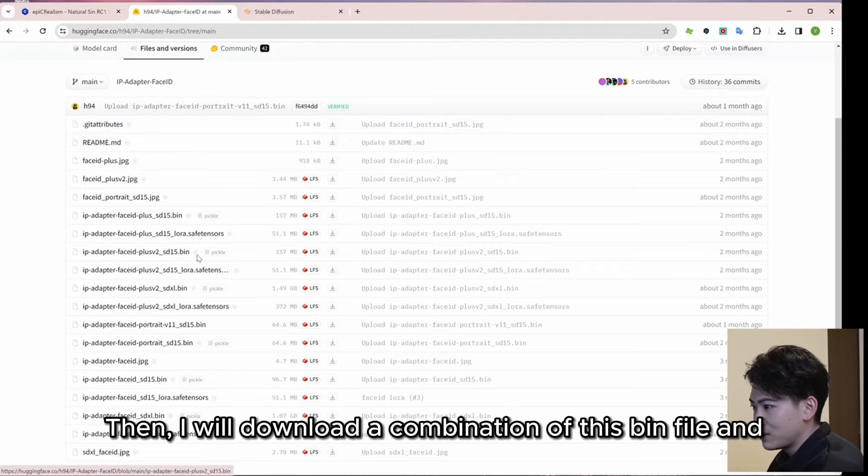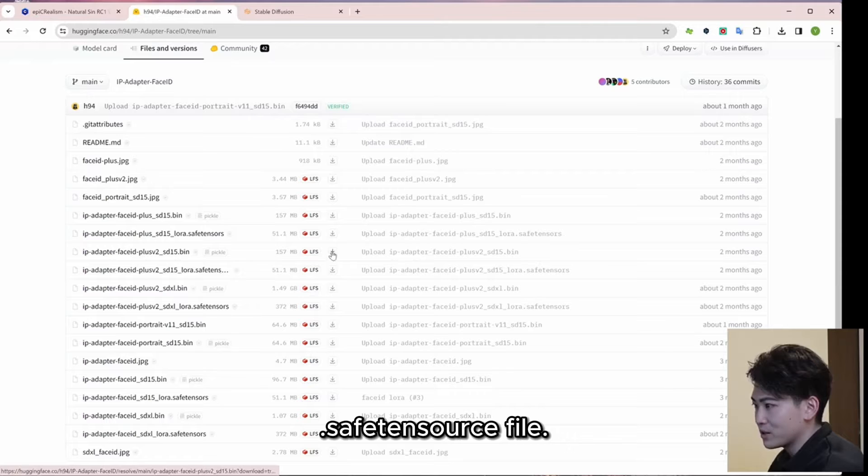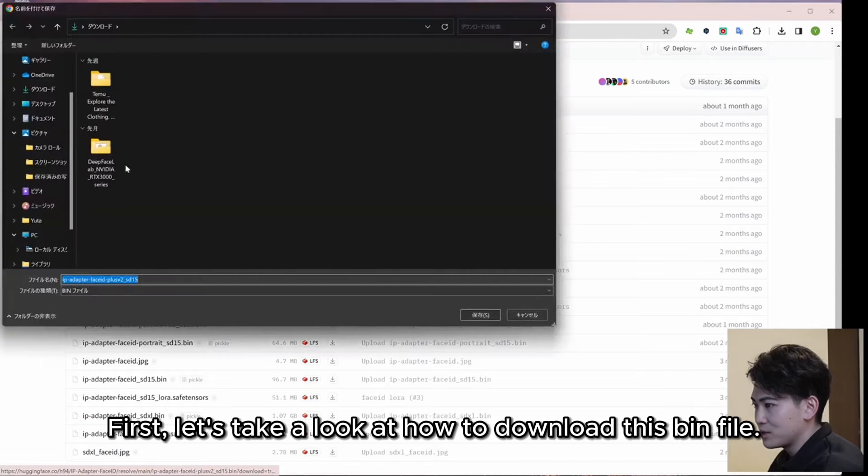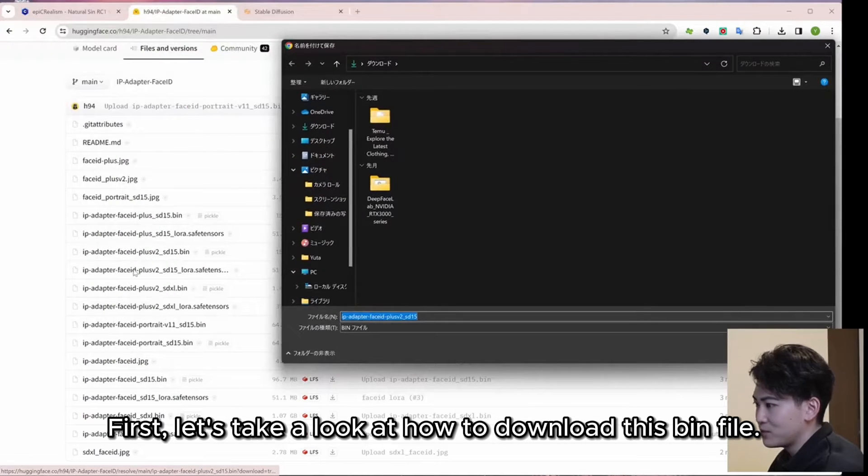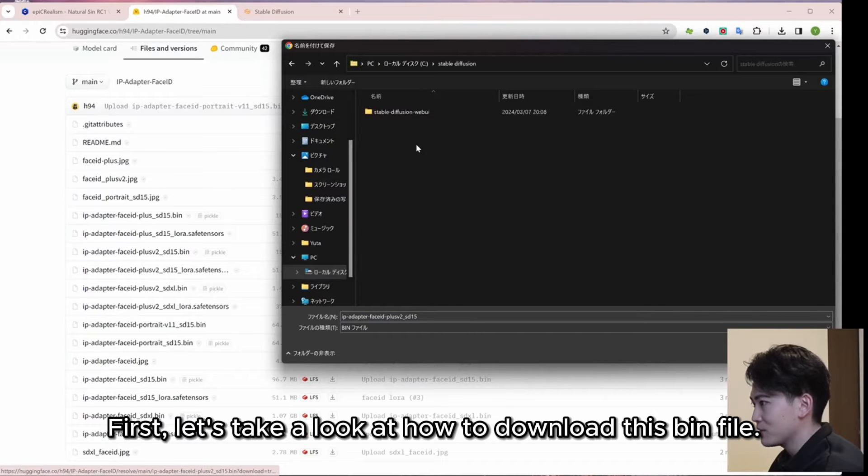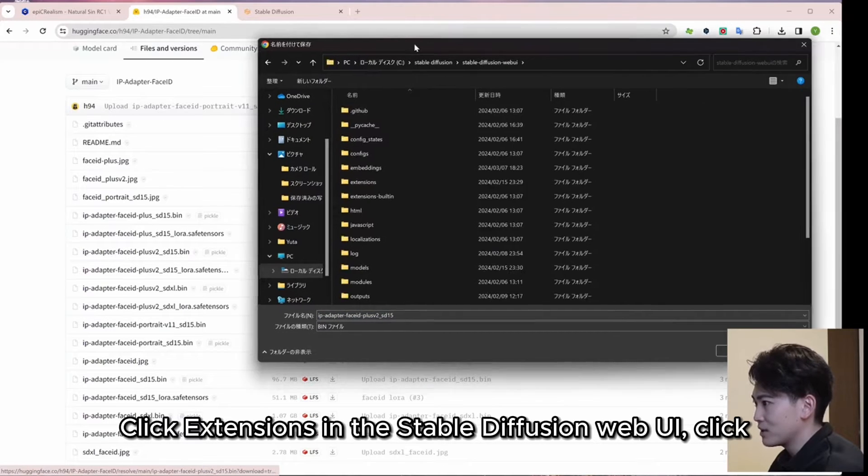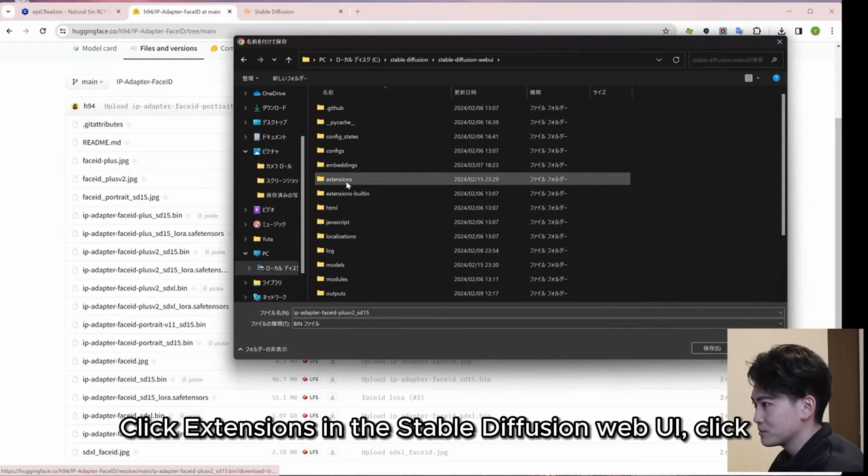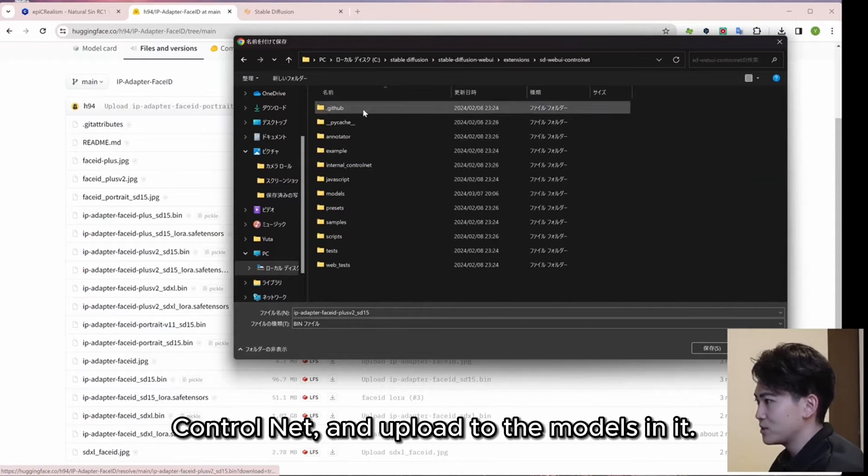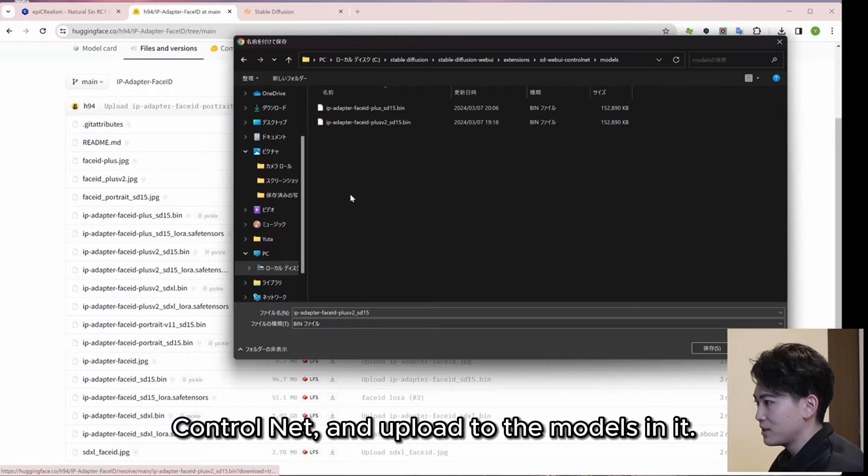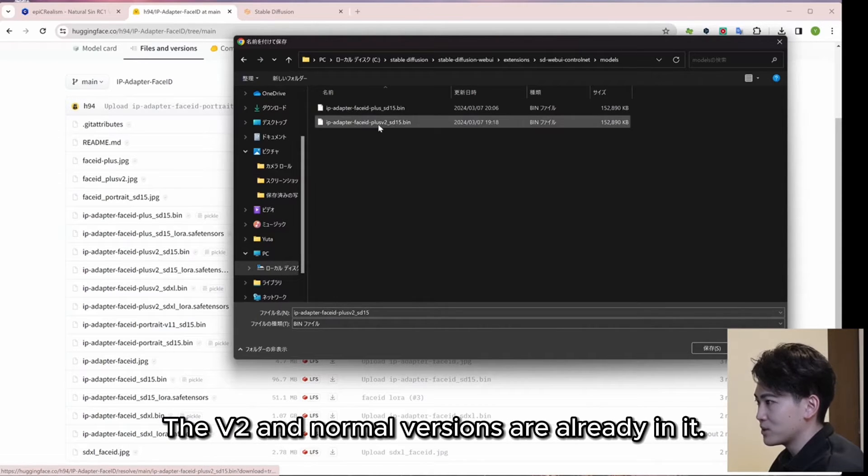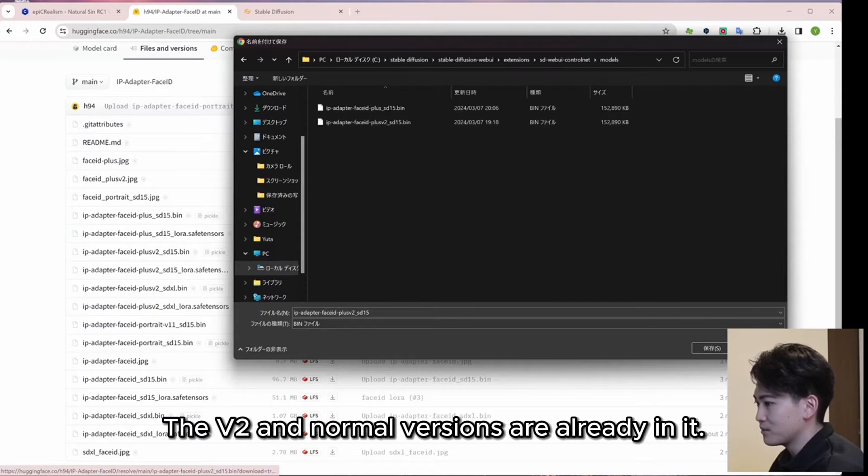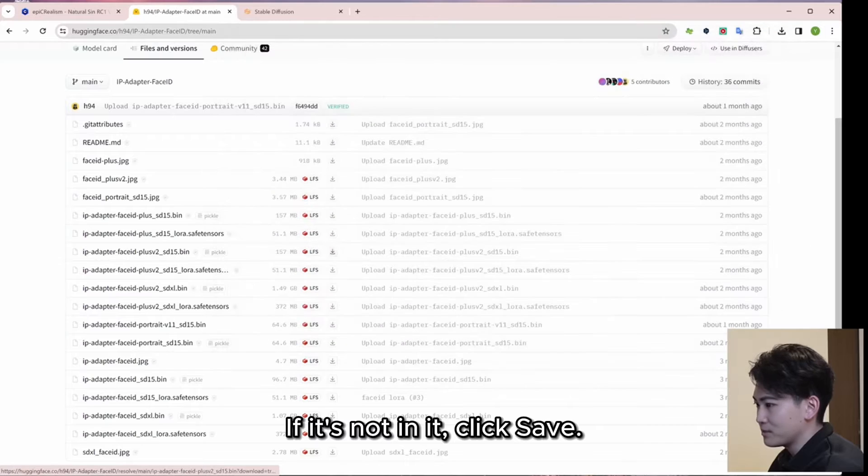Then, I will download a combination of this bin file and safetensors file. First, let's take a look at how to download this bin file. Click Extensions in the Stable Diffusion Web UI, click Control Net, and upload to the models in it. The V2 and normal versions are already in it.